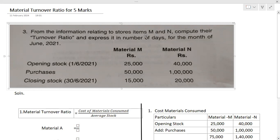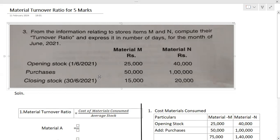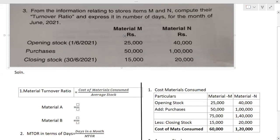From the information relating to store items M and N, two items are given — material M and N. Compute their turnover ratio. We are going to calculate the material turnover ratio and express it in number of days for the month of June 2021. This question is from 2022. The information provided includes opening stock, purchases, and closing stock — these three figures are given for one month only.